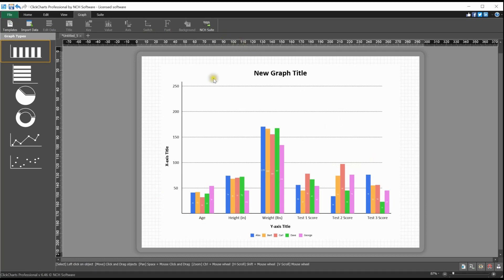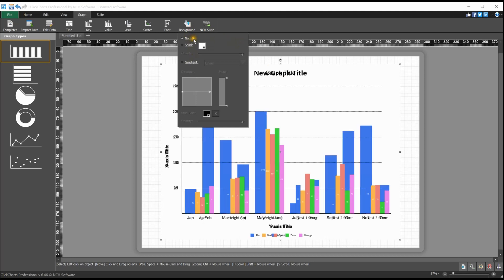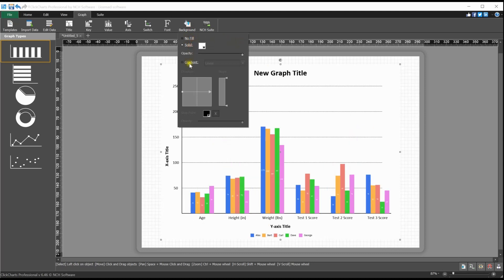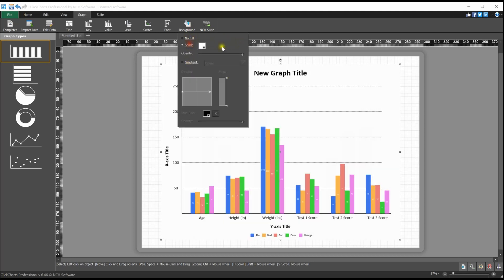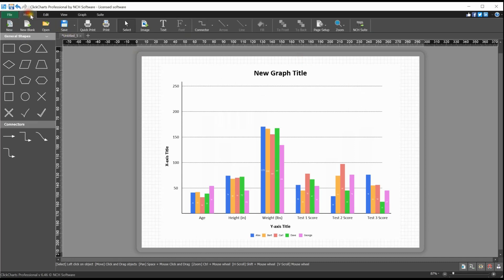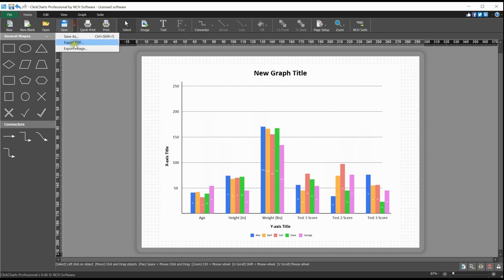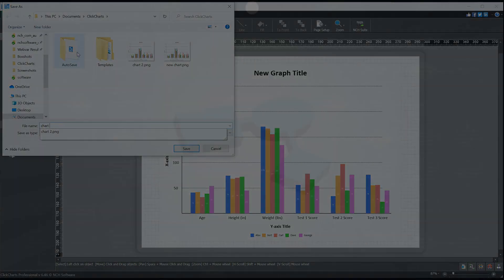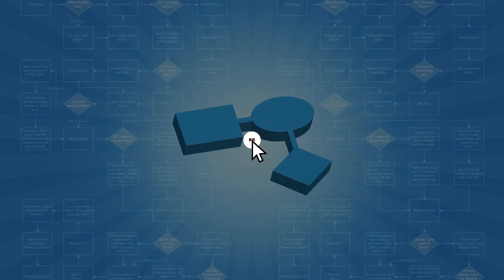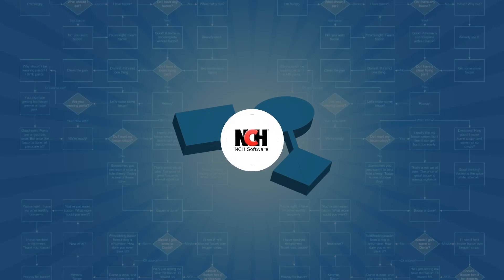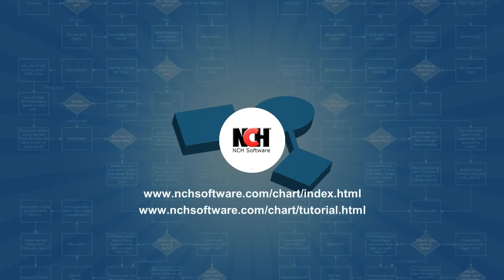Finally, click the background button to edit the background color of the graph. Select transparent, solid, or a gradient background. When you are finished, save your graph, then print it or save it as an image to share with others. For more ClickCharts tutorials, visit the address shown on your screen.